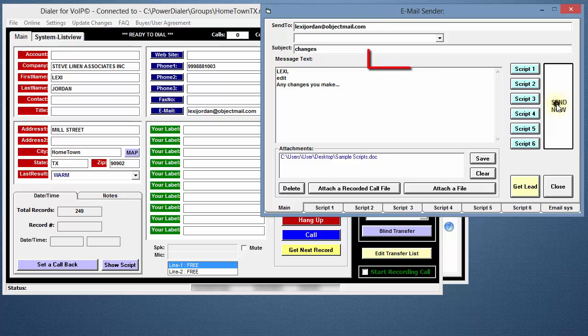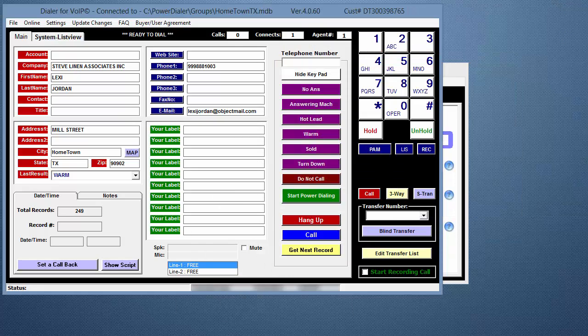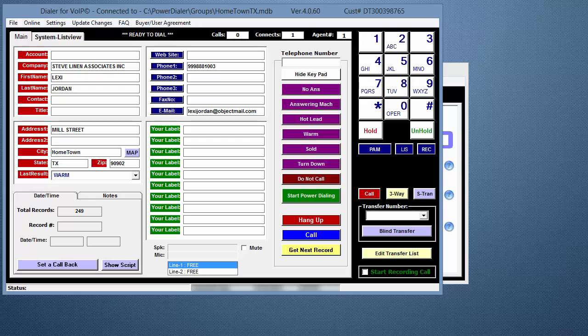You should briefly see Sending Now before the window minimizes to the taskbar and then closes after the email is sent. Now, I'll show you how to forward leads or other information to your supervisor or someone else.